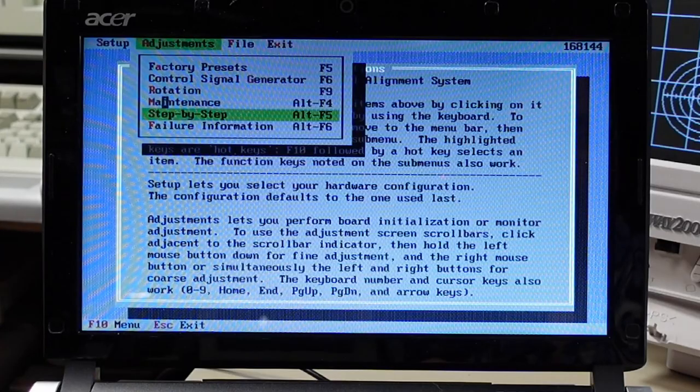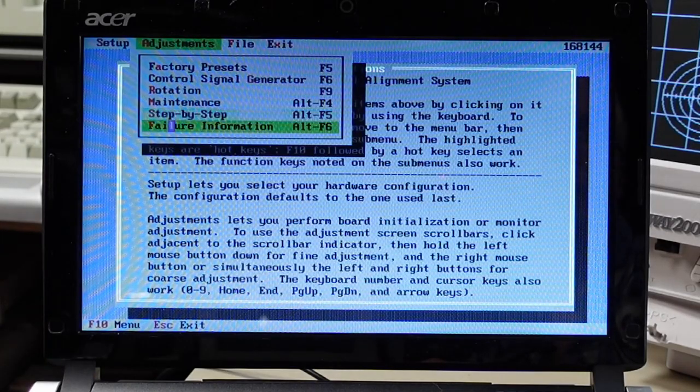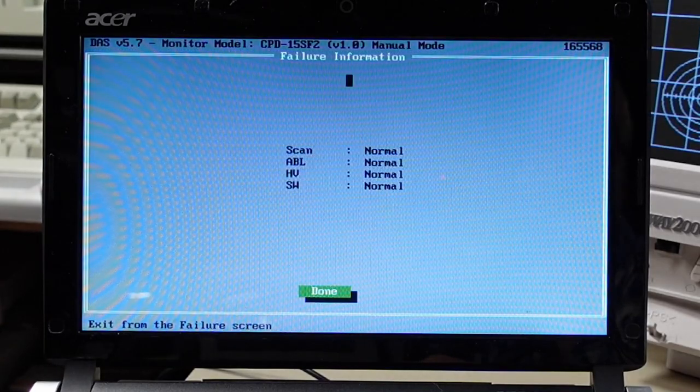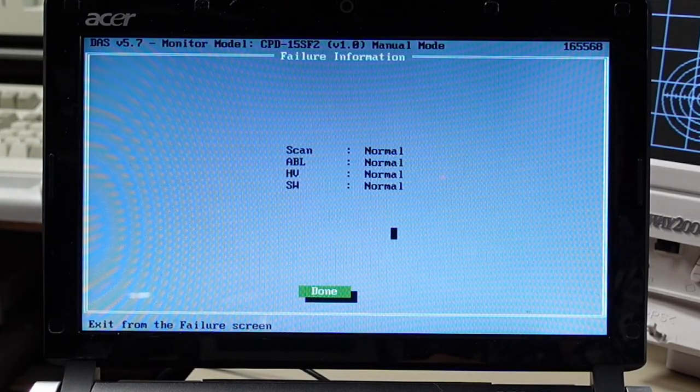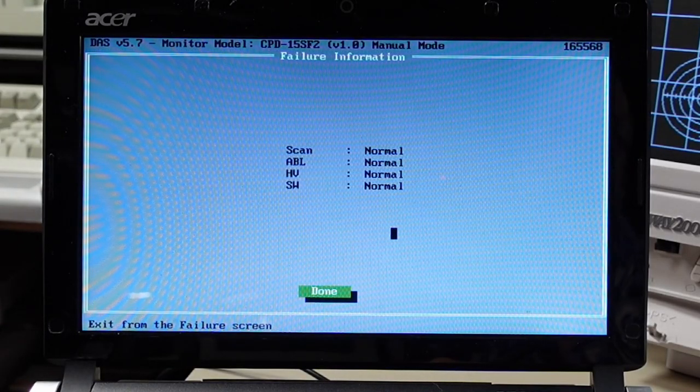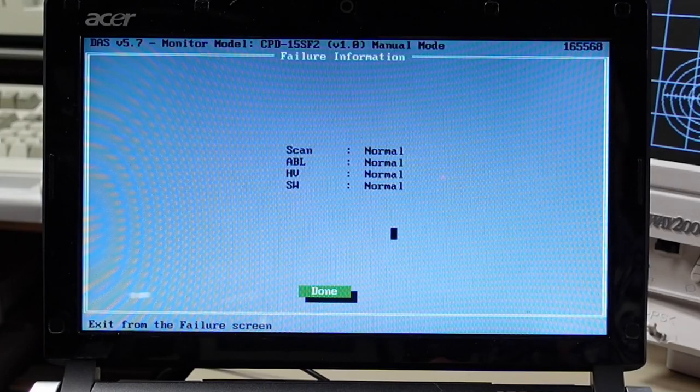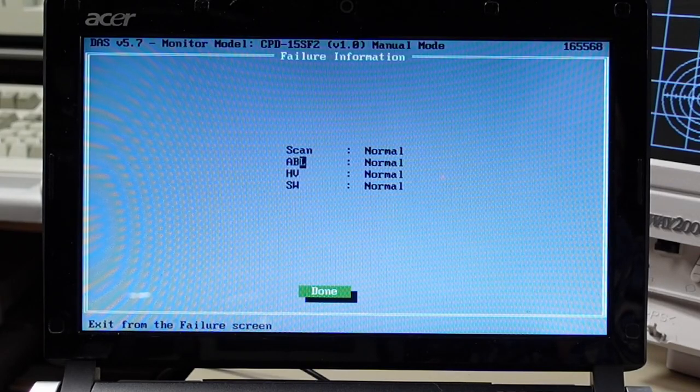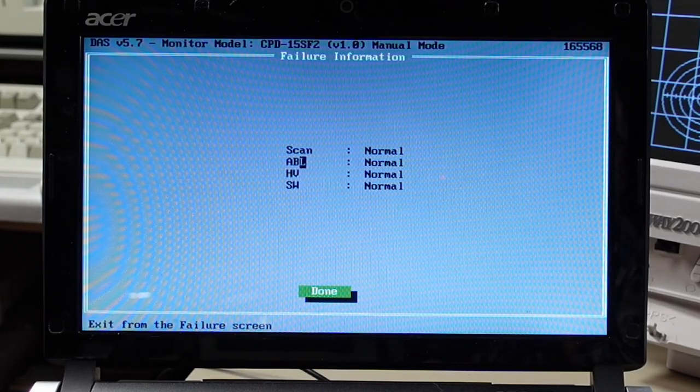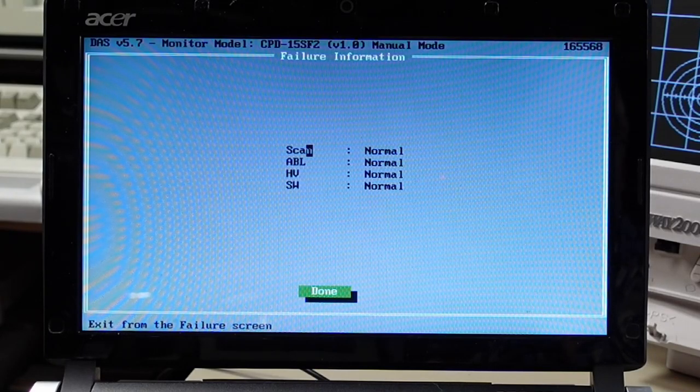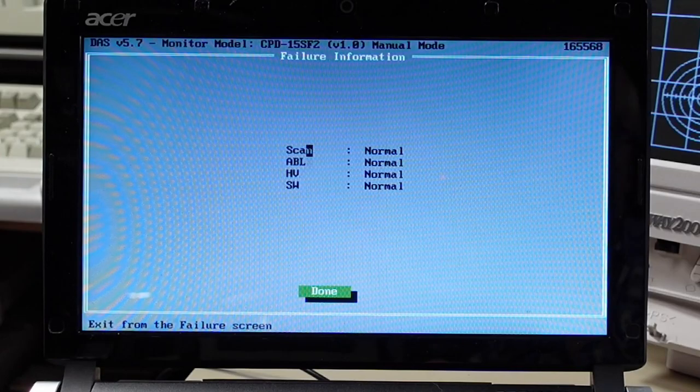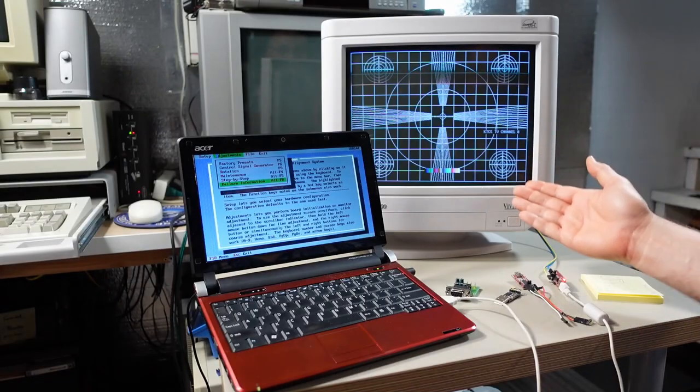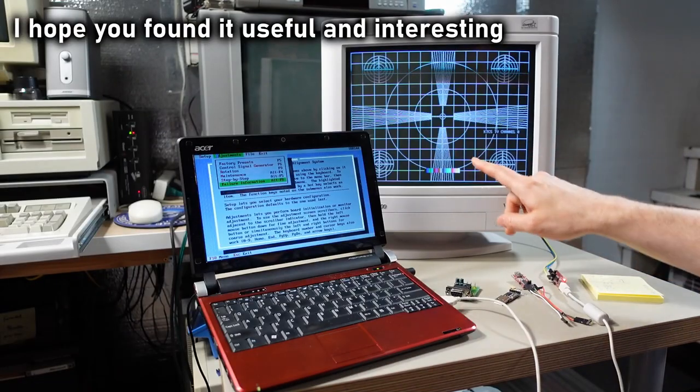there's also a failure information screen in here which I showed earlier it just shows you if there's a failure mode of the monitor might help you figure out what's wrong like if the high voltage is screwed up or the abl that's the automatic brightness level control